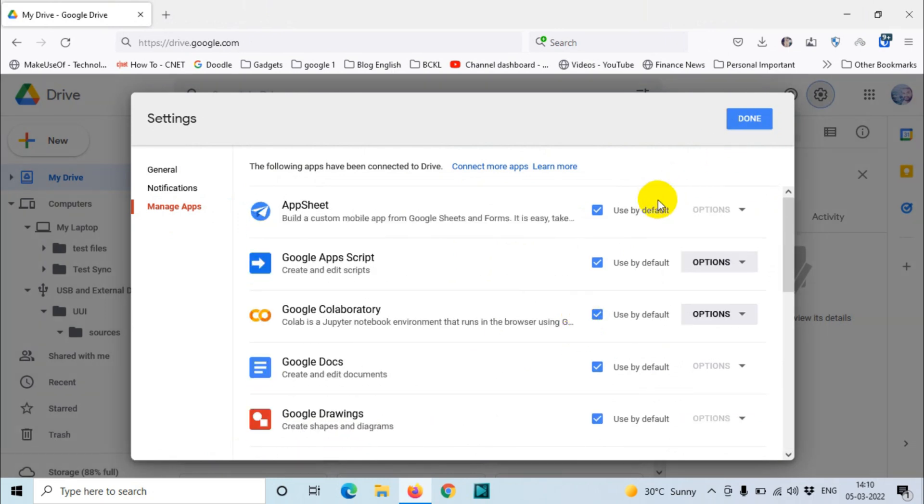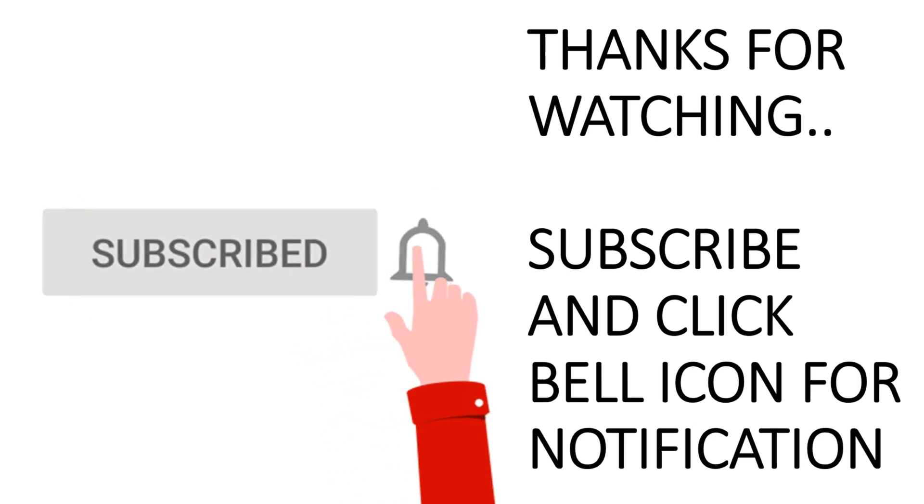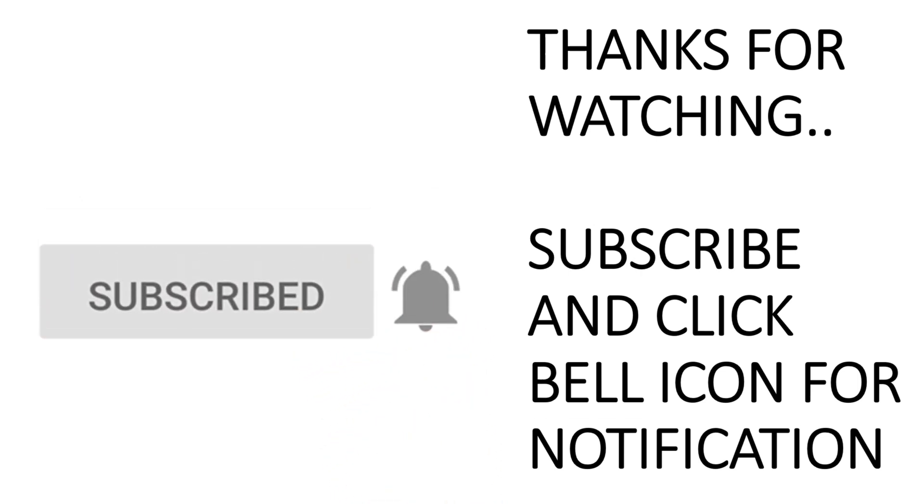Thank you for watching guys. Subscribe to the channel, click the bell icon for notifications. Take care, goodbye.